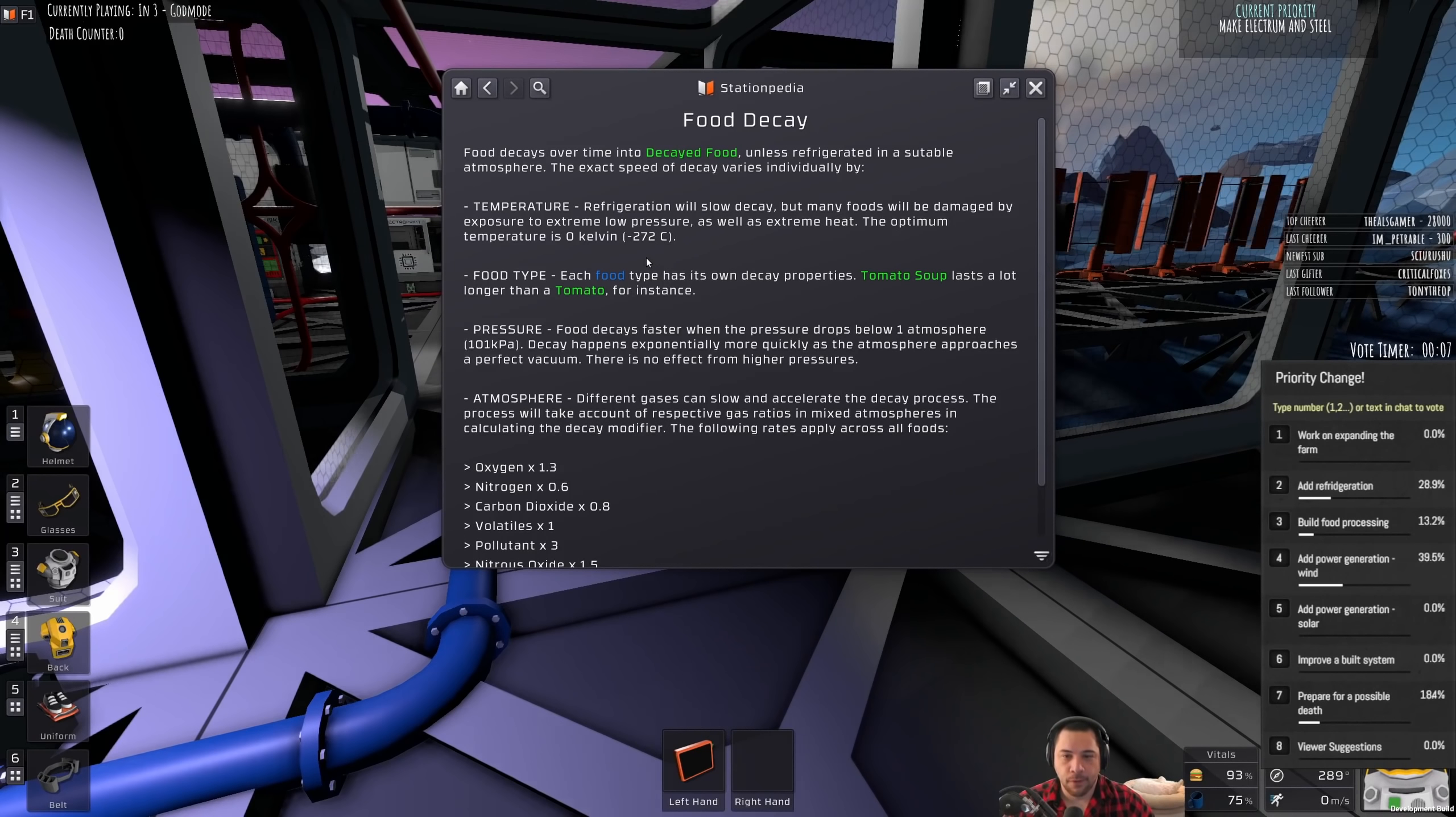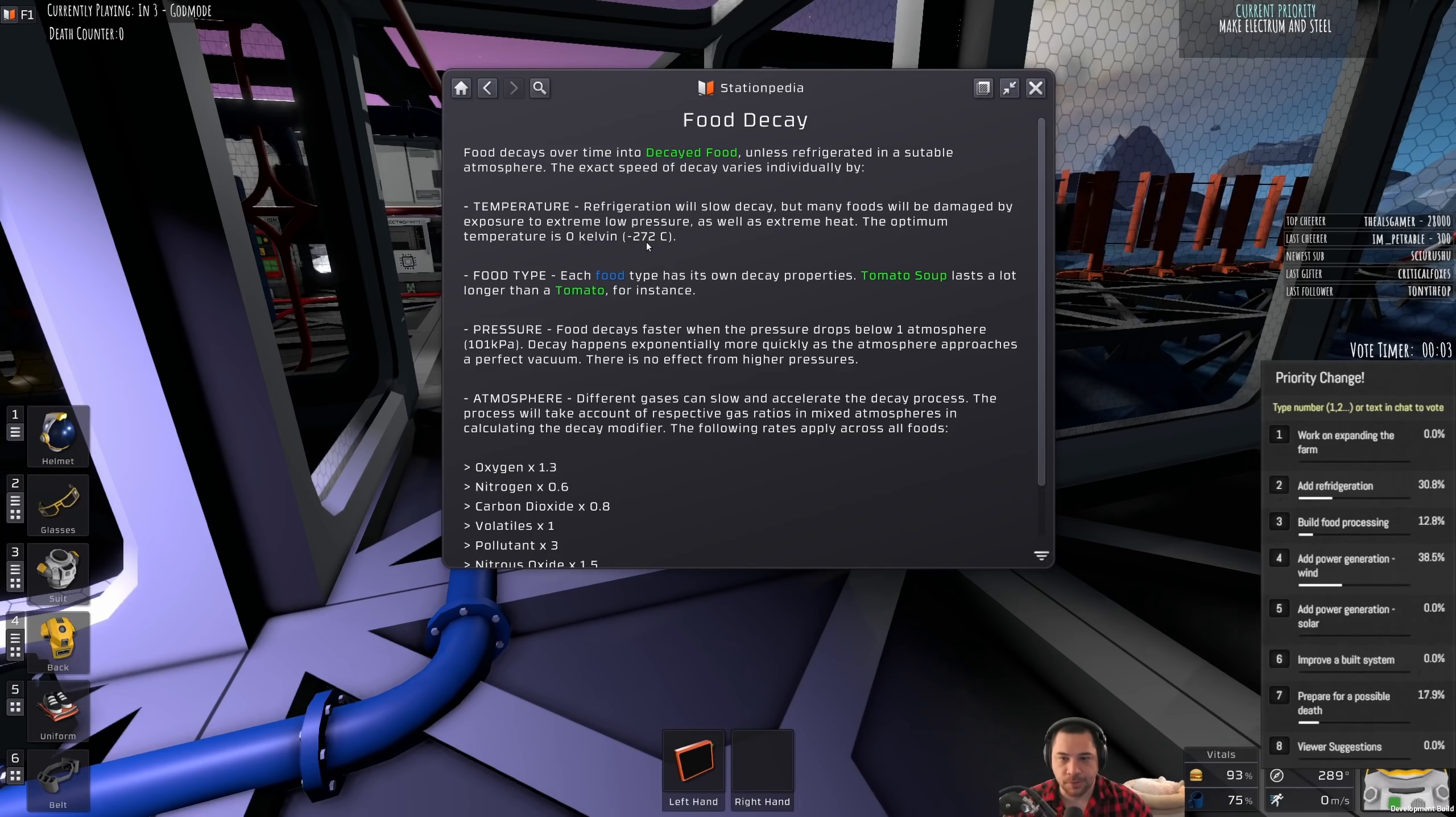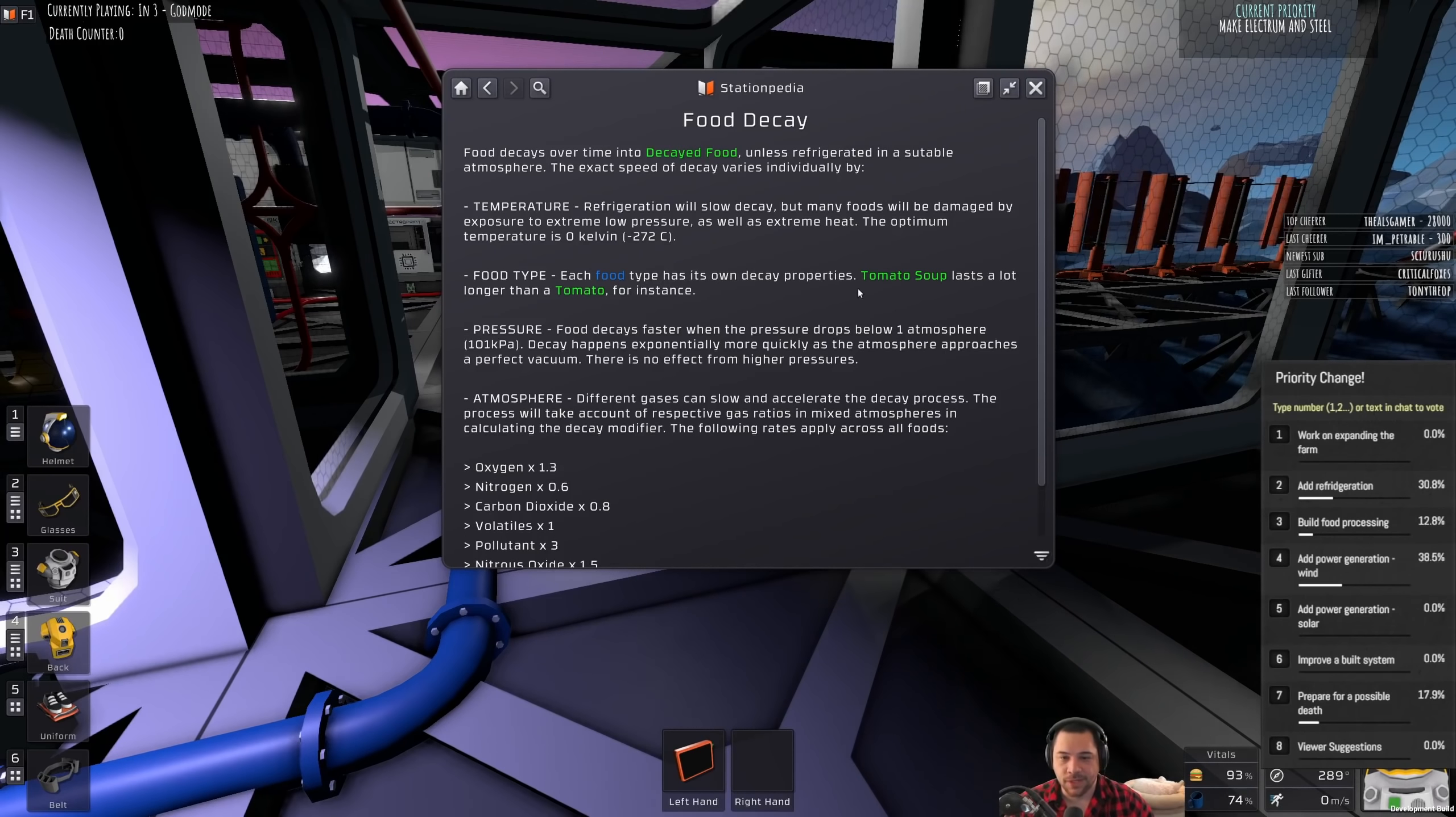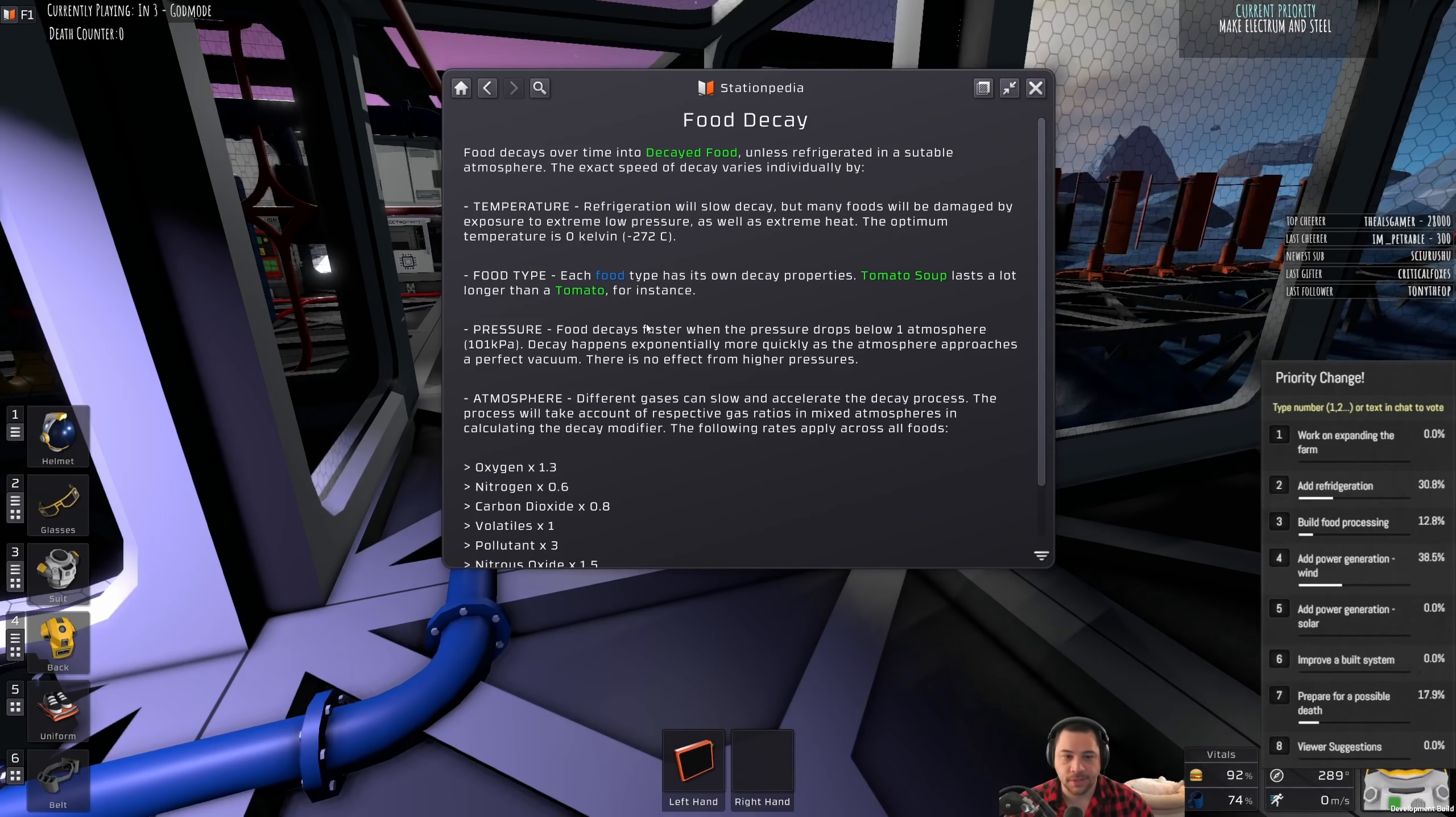So, the ideal temperature for food decay is zero Kelvin or negative 272 Celsius. Super cold. And then, each food type has its own decay properties. Tomato soup lasts a lot longer than a tomato, for instance.